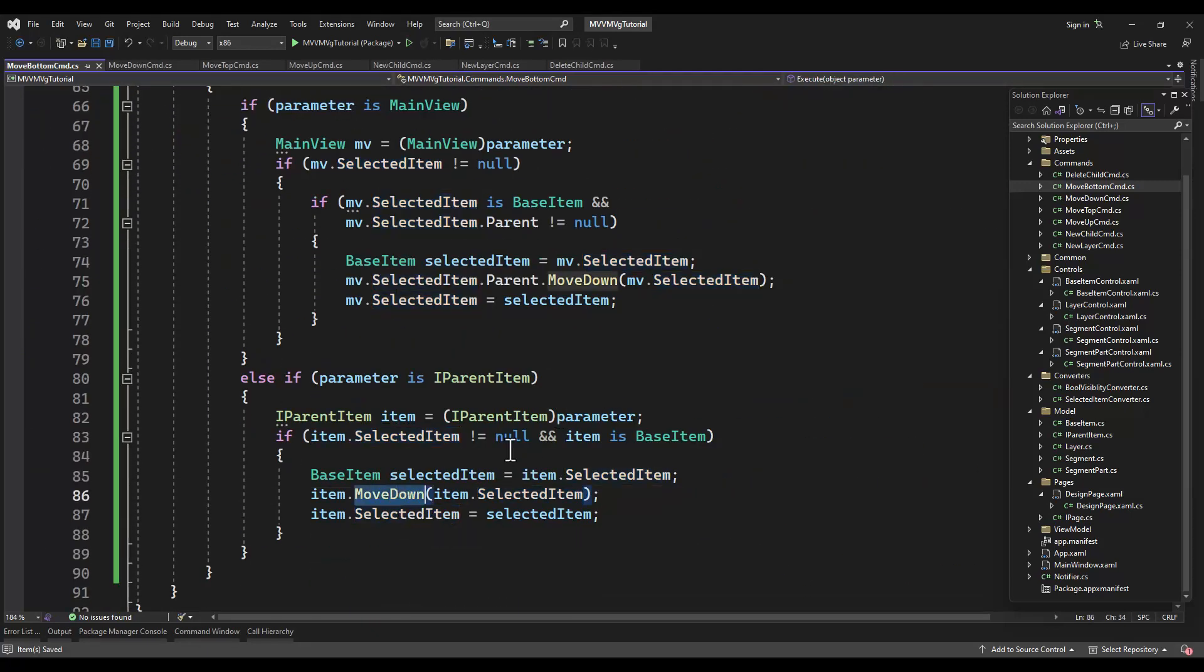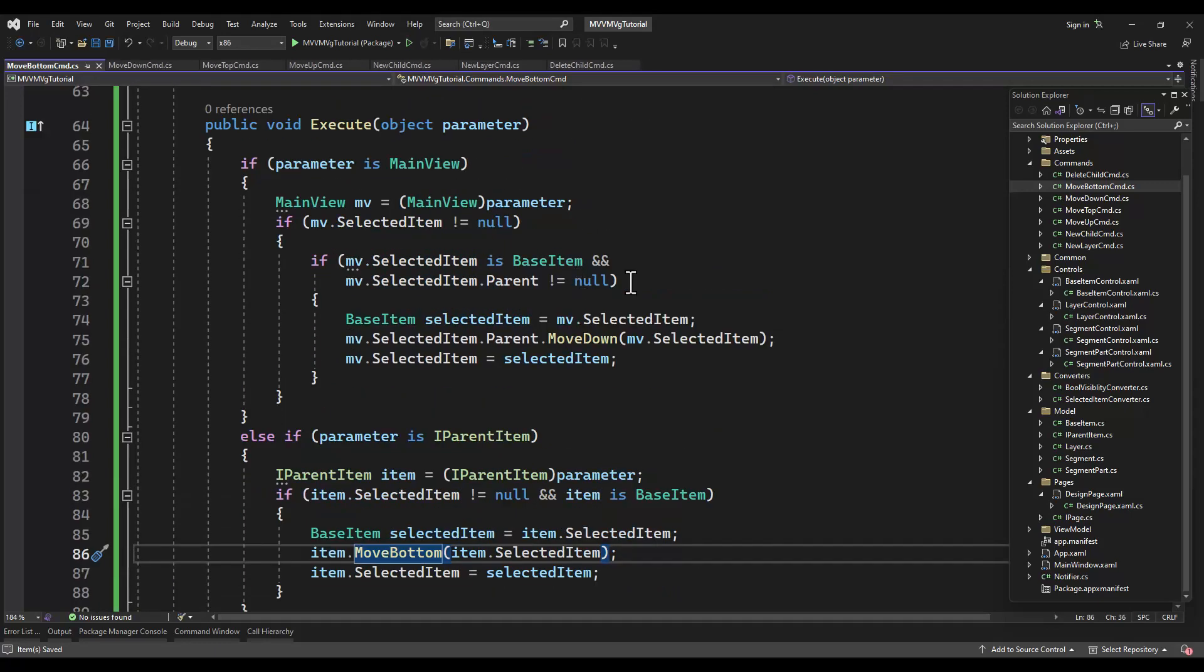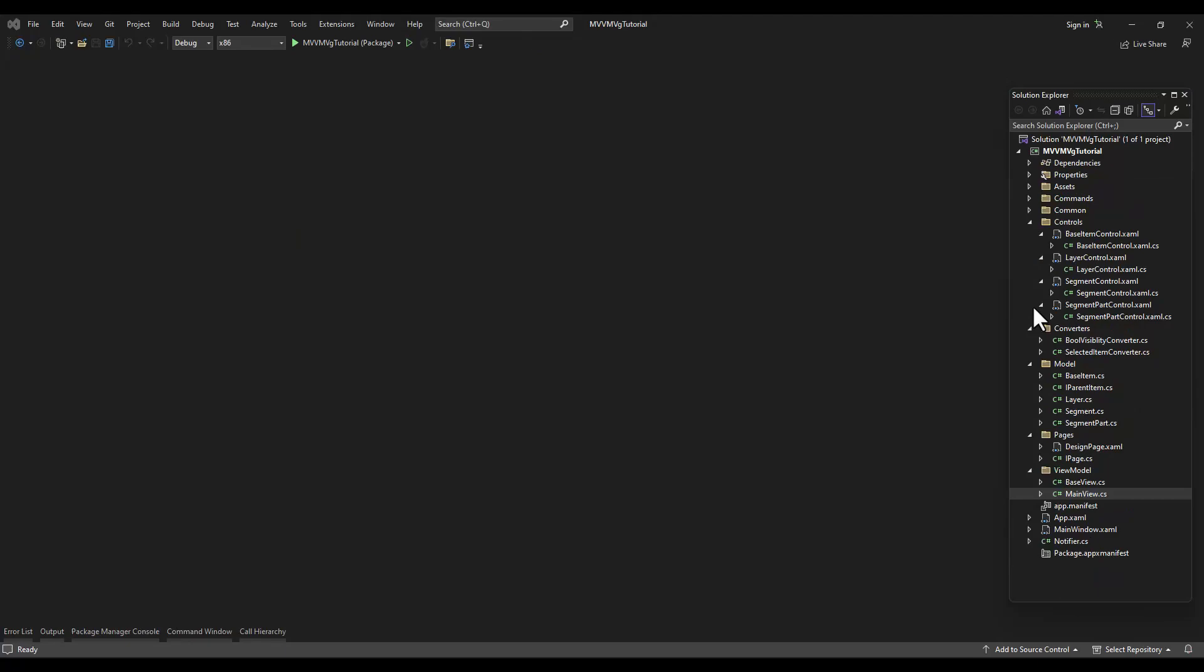Like I said, just copy and paste again. Change the move down to move bottom. We have our major commands done. I believe we have all the commands for this tutorial done.